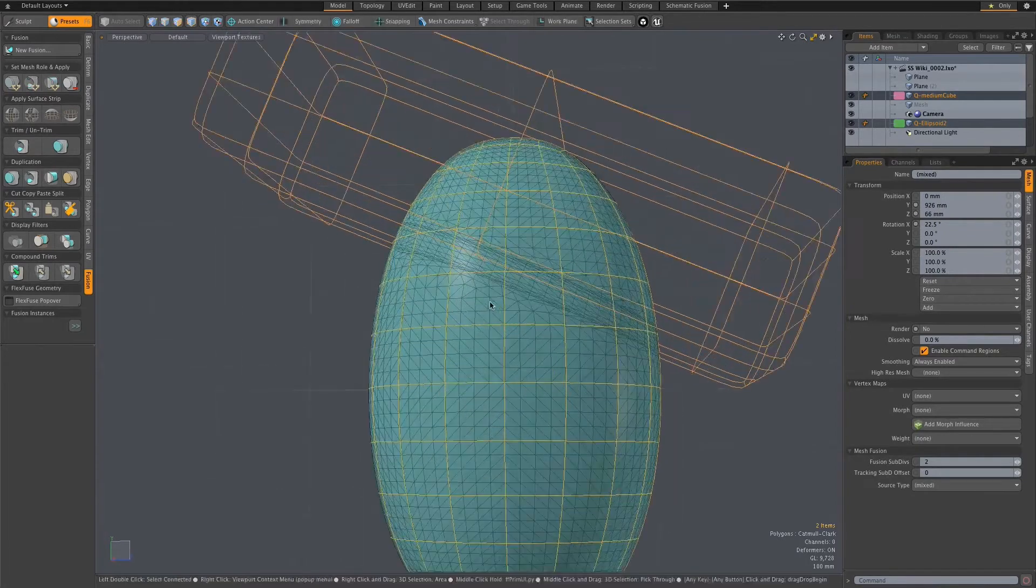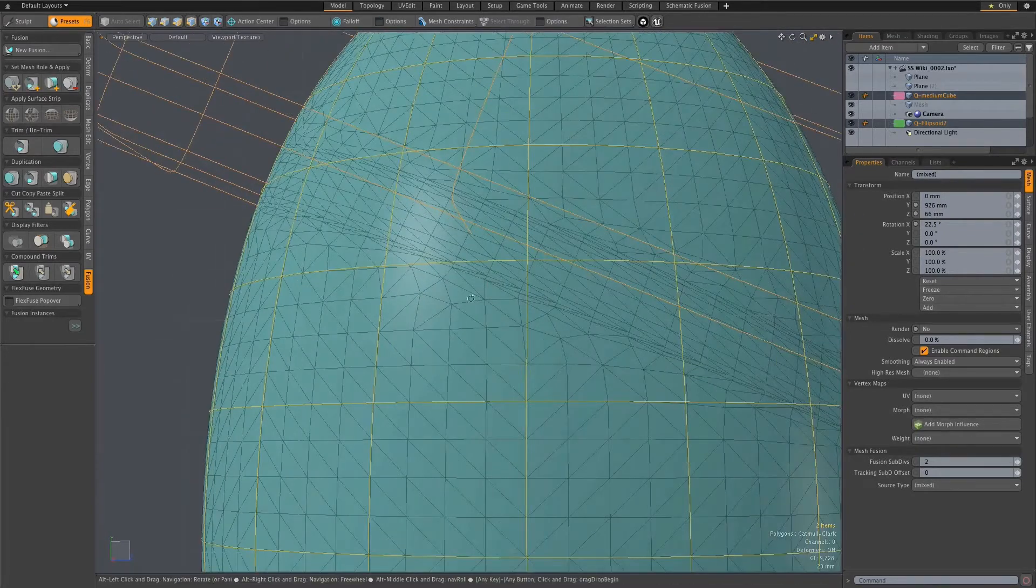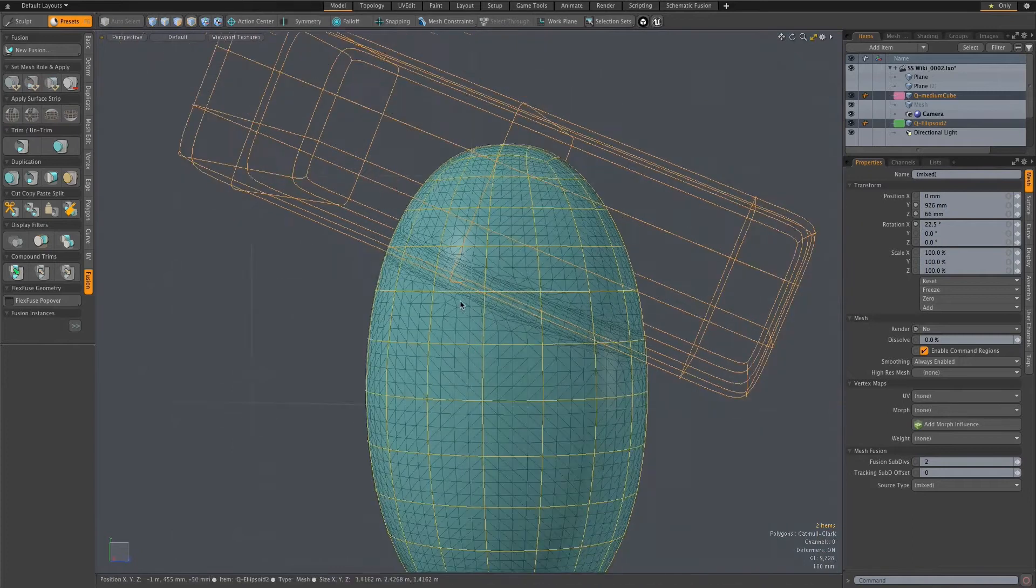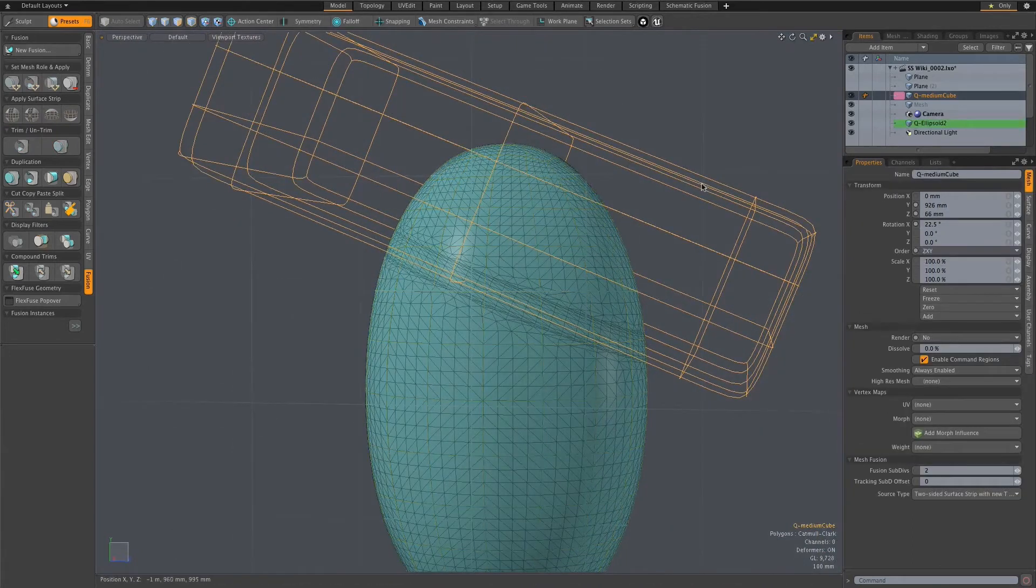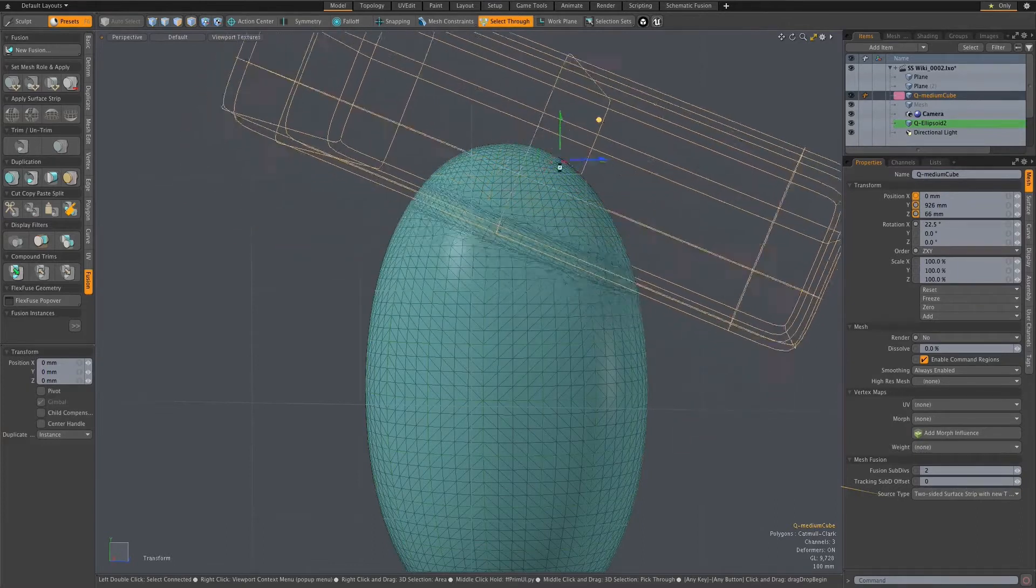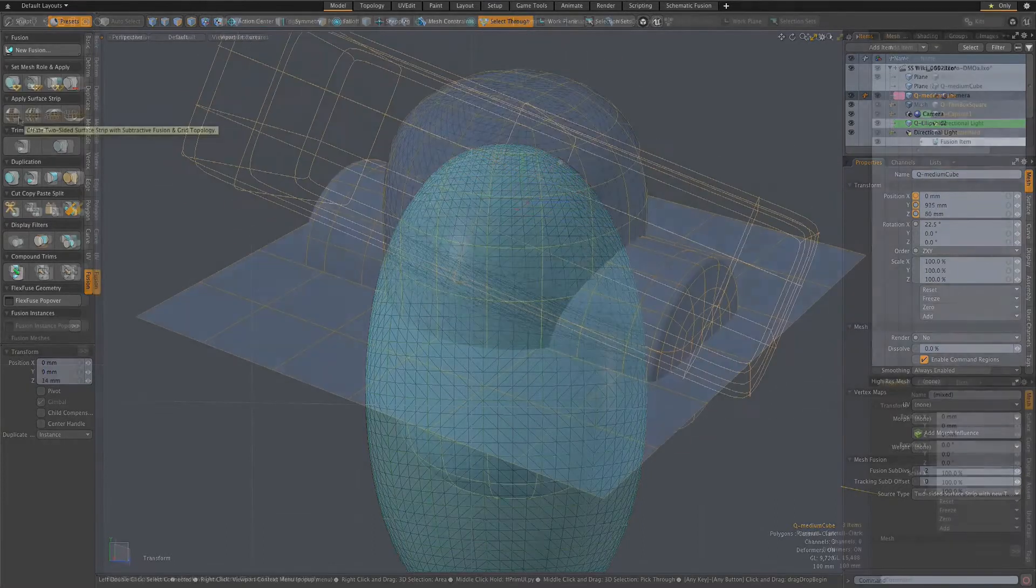When you move the cutting object around, this strip of polygons will move through the surface, allowing you to place this useful new topology in any location and independent of the source mesh geometry.